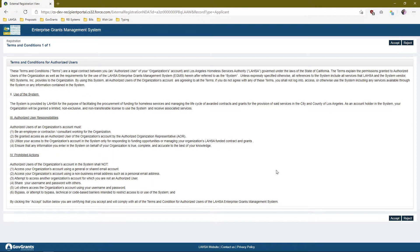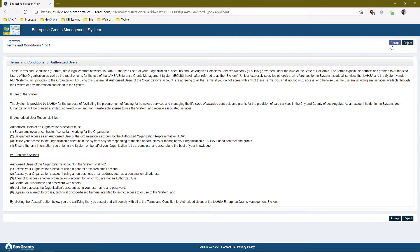At this point you're taken to a Terms and Conditions for Authorized Users page. These are terms and conditions laid out by LASA that you must accept in order to proceed. If you decide to reject these, you'll be taken back to the subrecipient login page and your registration will be canceled. You may always begin your registration again if you'd like, but you'll have to start over. We're going to go ahead and accept.